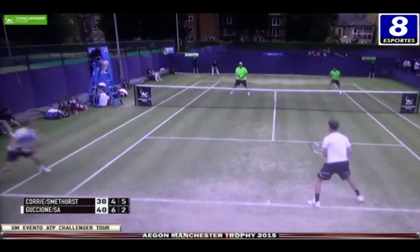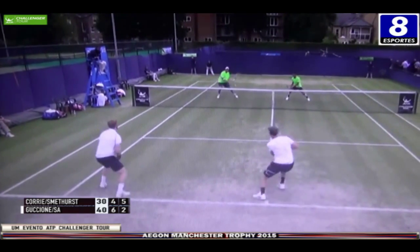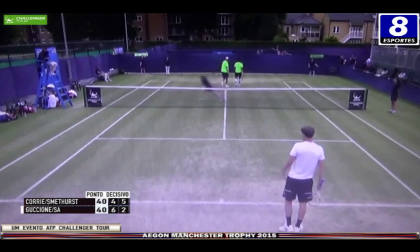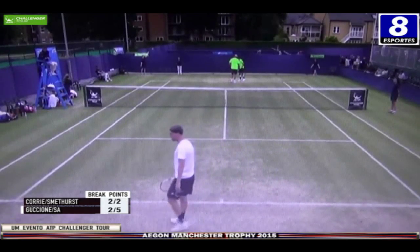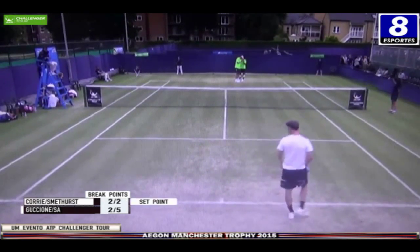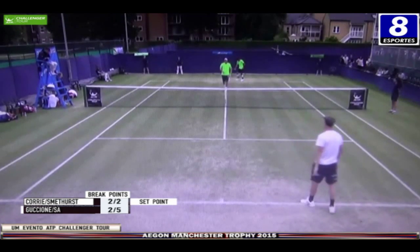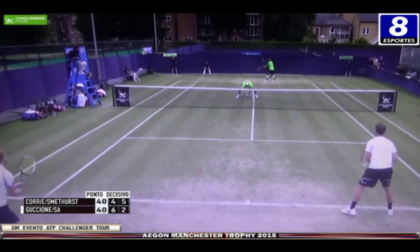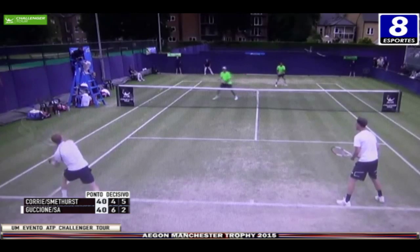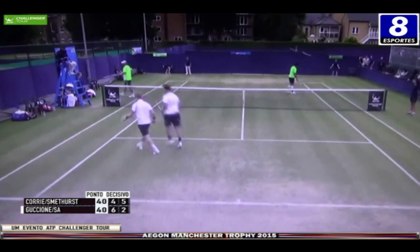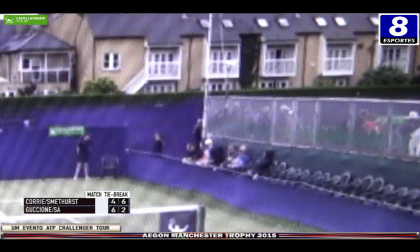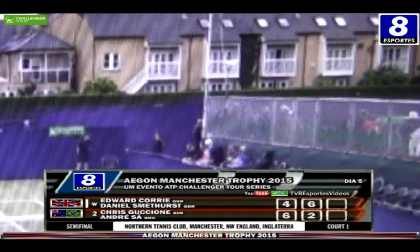Bom serviço. Falhou no último voleio o Chris Guccione, deixou na rede. 40 iguais, ponto decisivo novamente. O Sá já foi quebrado neste segundo set — duas quebras em duas oportunidades para os britânicos. E a passada de Edward Corey para cima do Chris Guccione, que não se conformou. Com a quebra de serviço do brasileiro, o set foi fechado. Era set point.